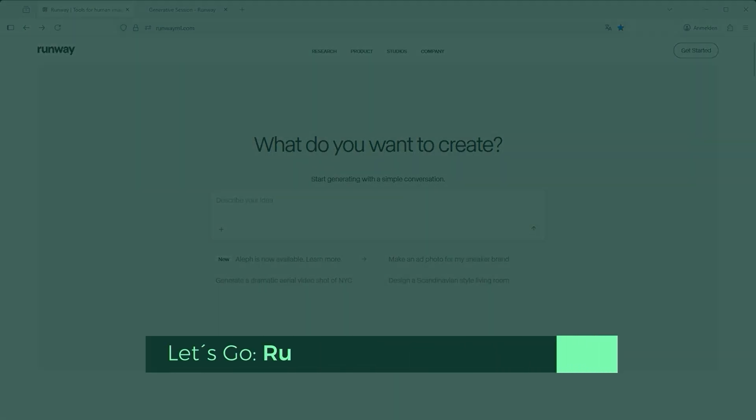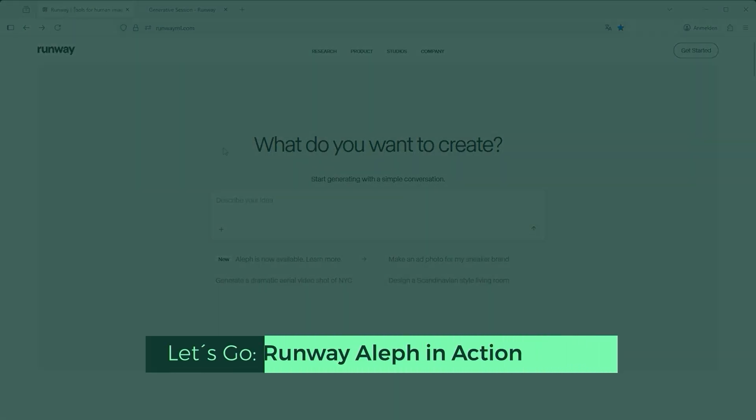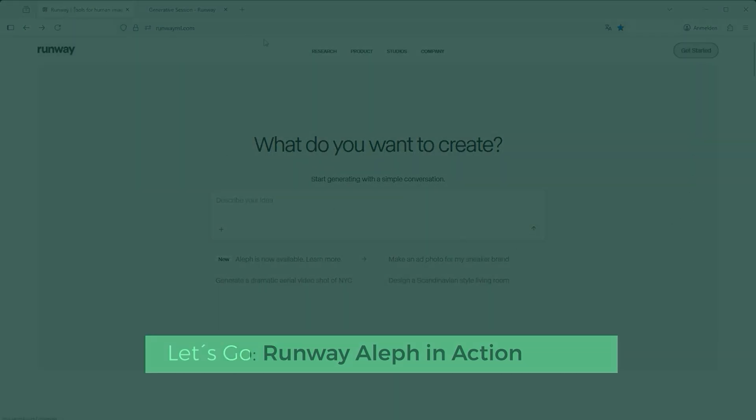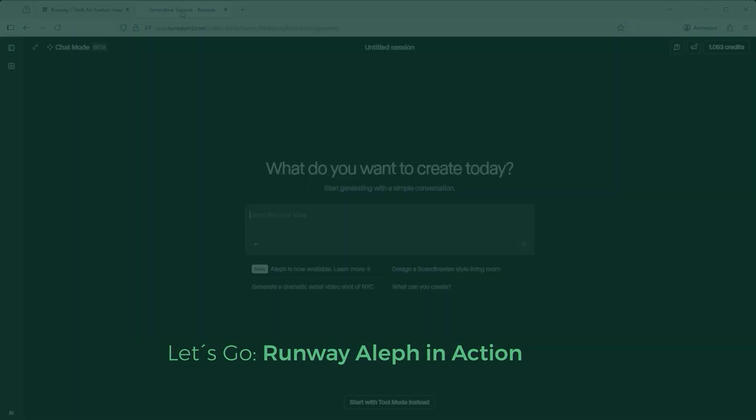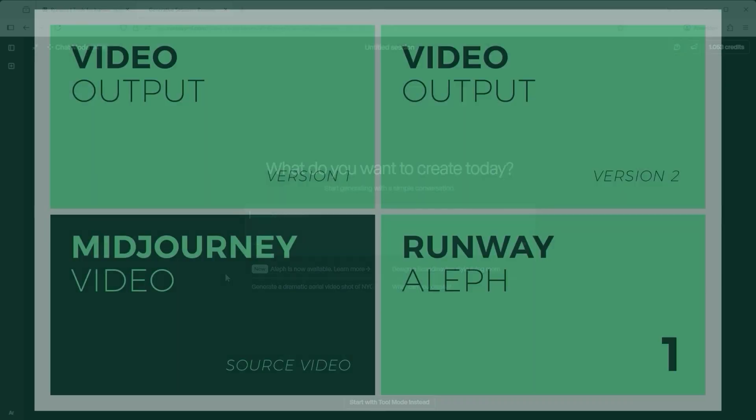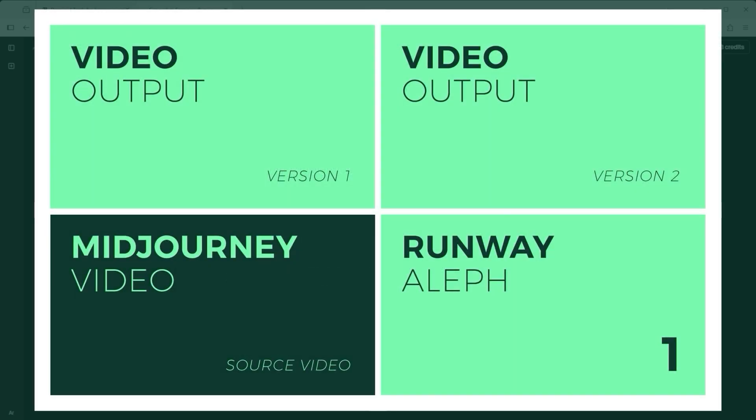Before I show you how to create your own clips, let me walk you through a few of my test cases. Bottom left, you'll always see the source video, created in mid-journey. Top left and top right show two different outputs, based on two different prompts.